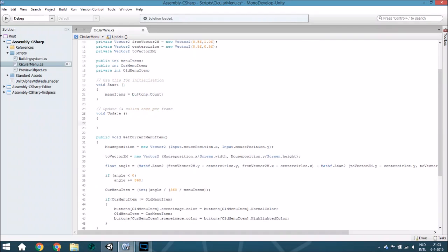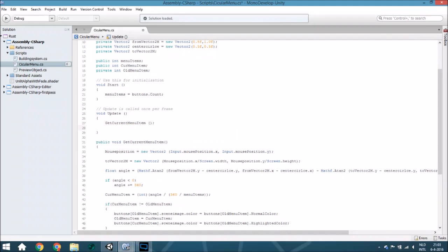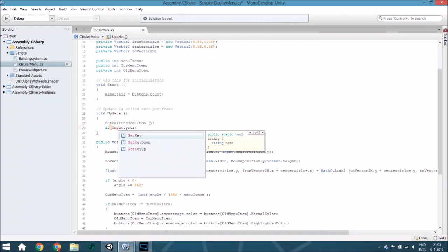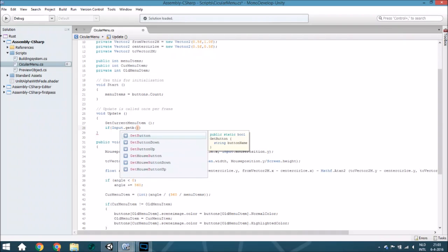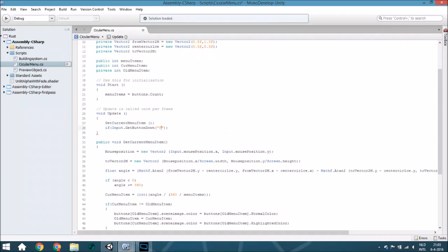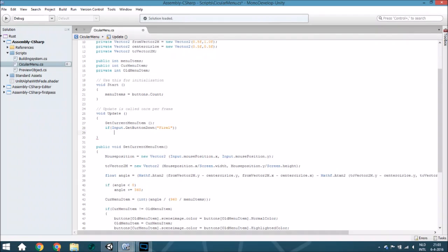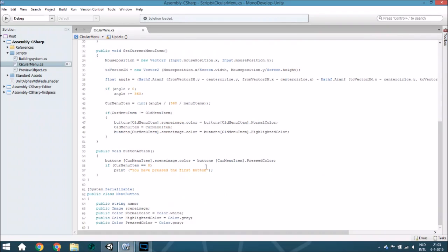The last thing is in Update — each frame you want to call getCurrentMenuItem to check which button is currently highlighted. You also want to check if Input.GetButtonDown is equal to Fire1 — which in the default Unity settings is the same as the left mouse button — and if so, call ButtonAction. That's all! I hope you guys liked it. If you did, please leave a like or subscribe, and if you have any questions please ask below in the comments. See you guys next week.